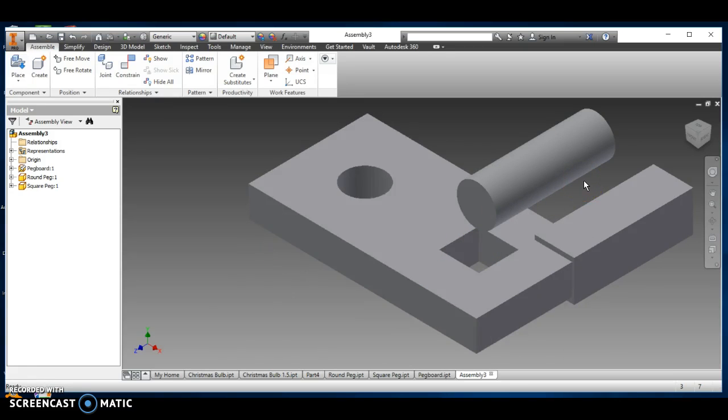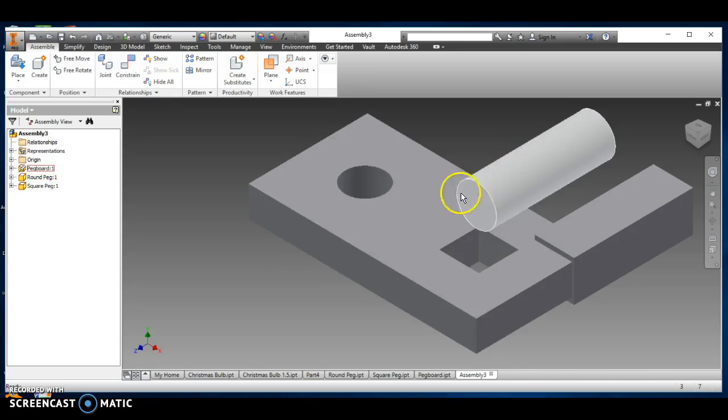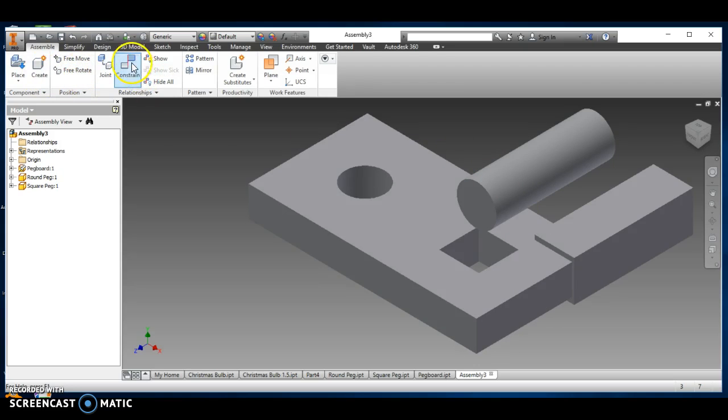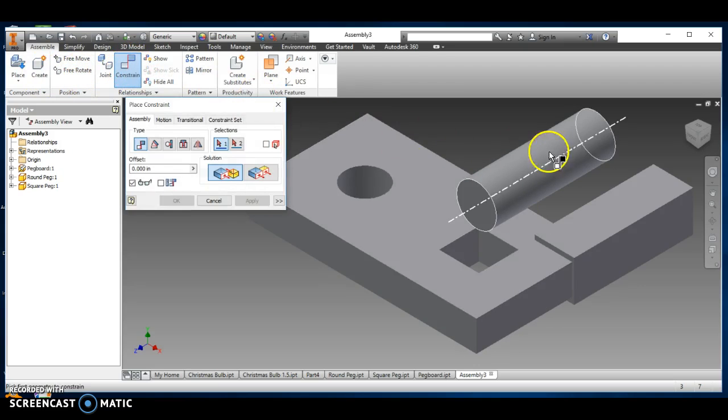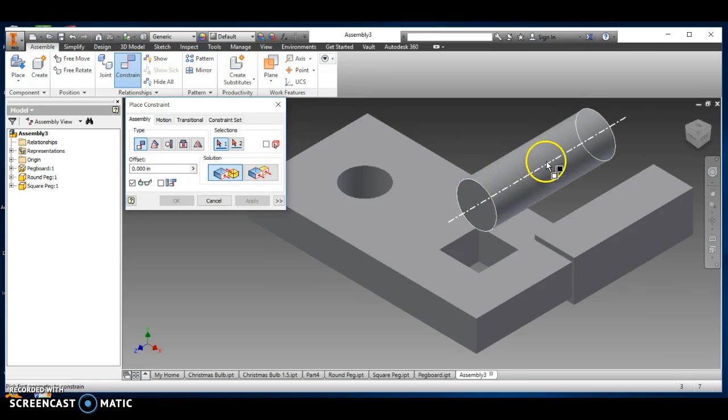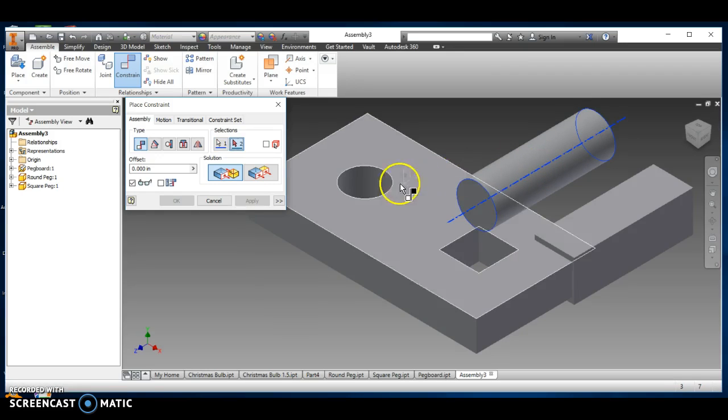Now, this is the more difficult part. Now I want to insert the round peg into the platform. I'm going to go up here, I'm going to click constrain, and when I get to constrain, when I get to this round peg, it gives me this line, and that's what I want. I want that line. Click once.